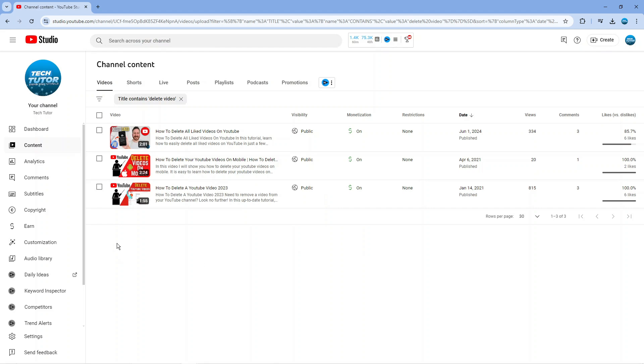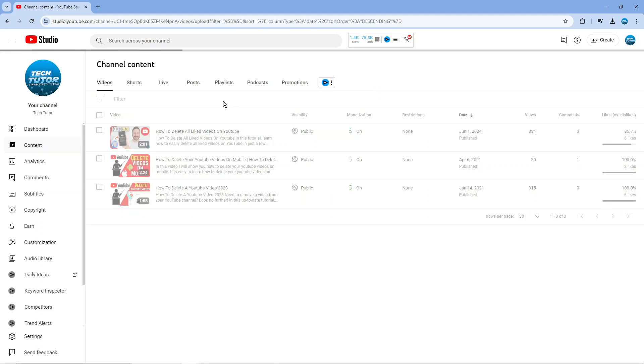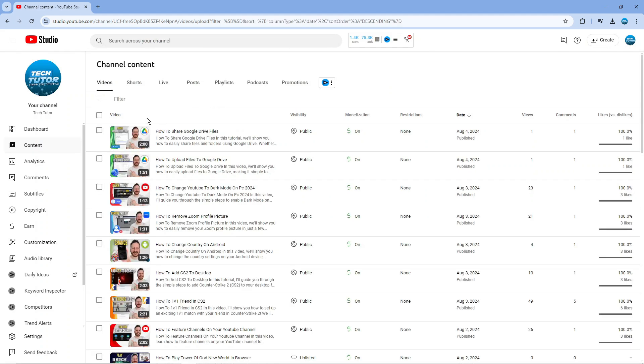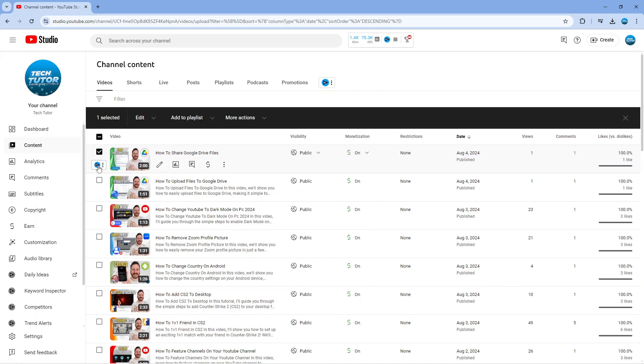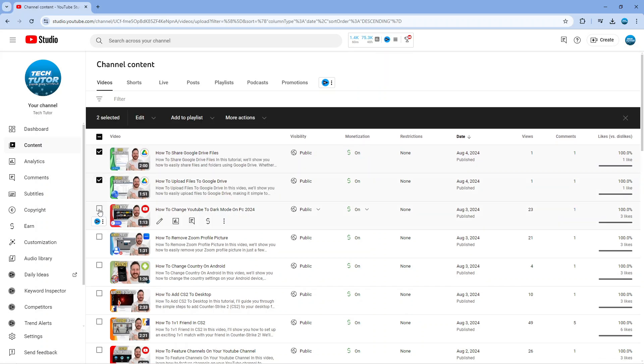Now you can also select multiple videos to delete, so to do that what you're going to want to do is come across to the left hand side and tick the boxes for the videos that you want to delete.